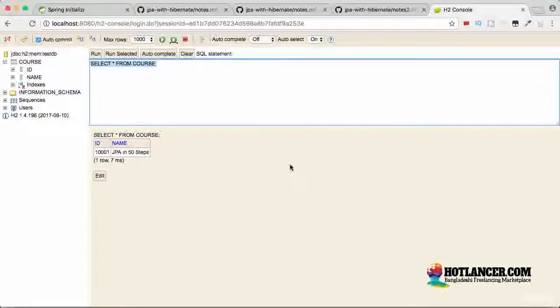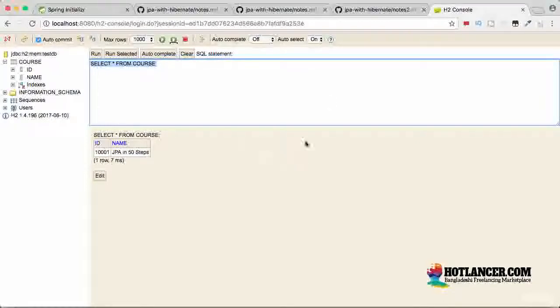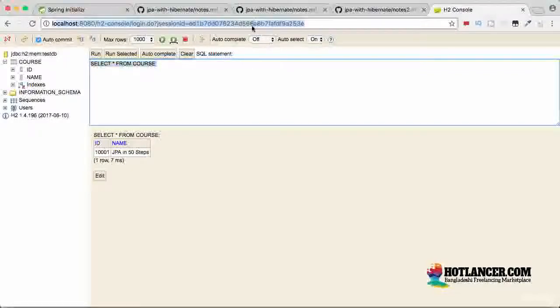If you're using Oracle, for example, you might be using something like SQL developer or Toad. This is exactly the same except for the fact that this is online. So this is a web browser kind of a thing.